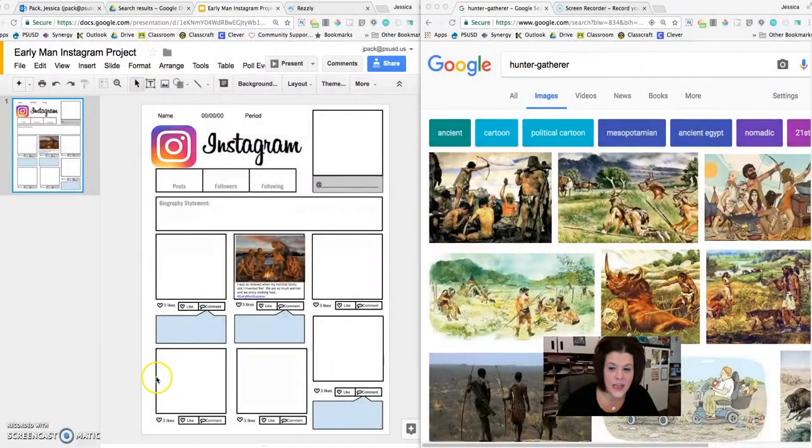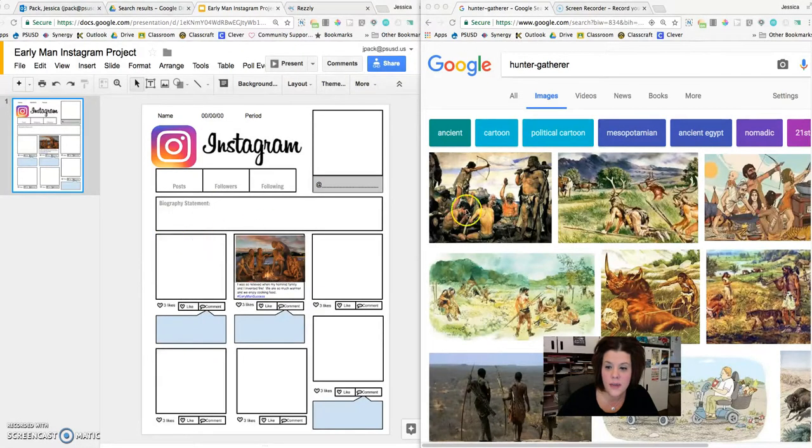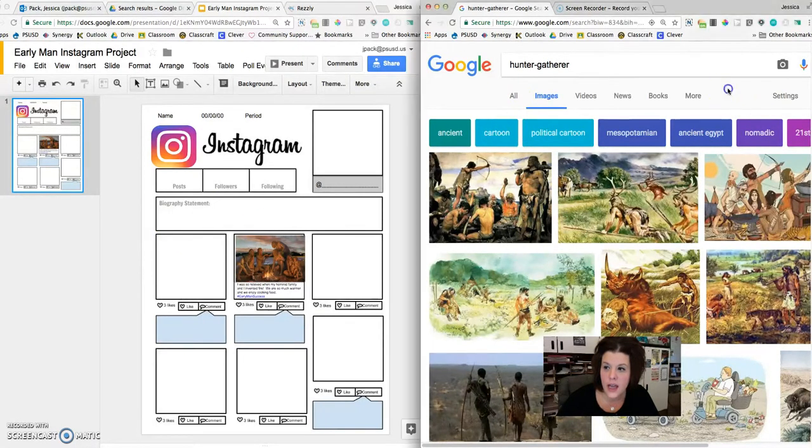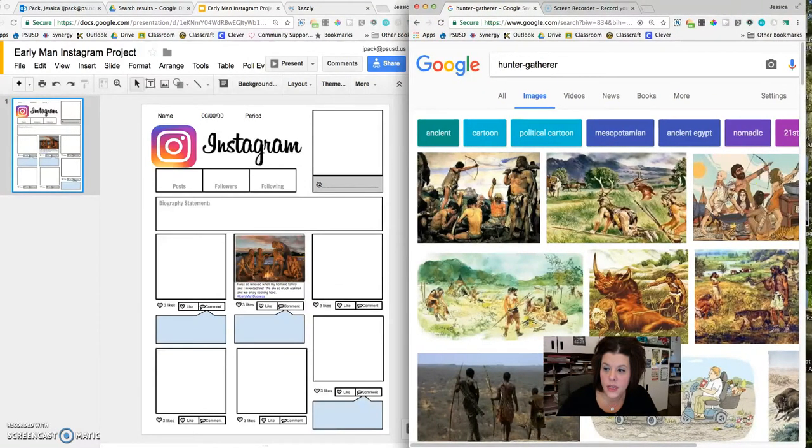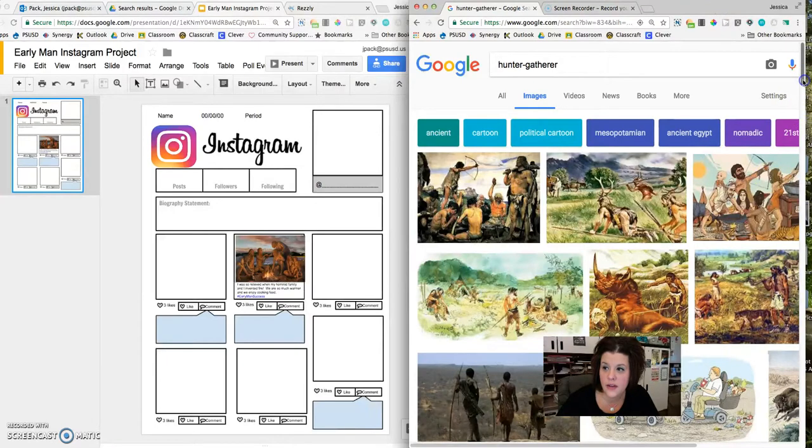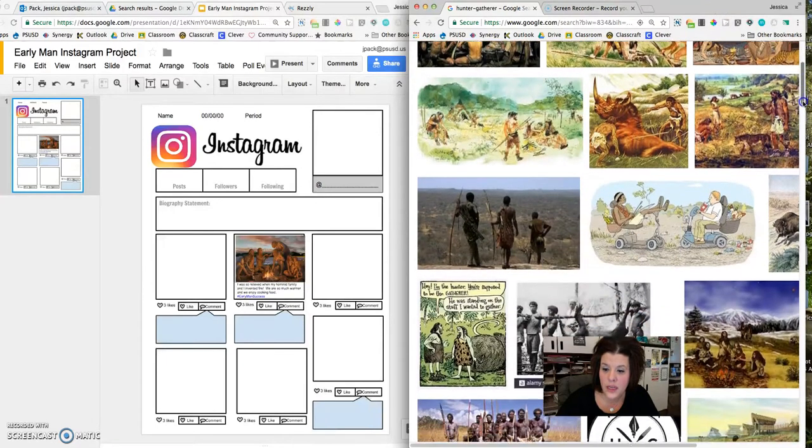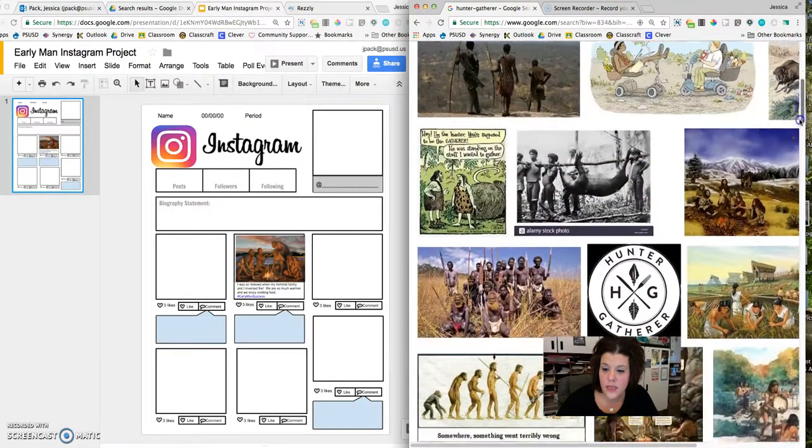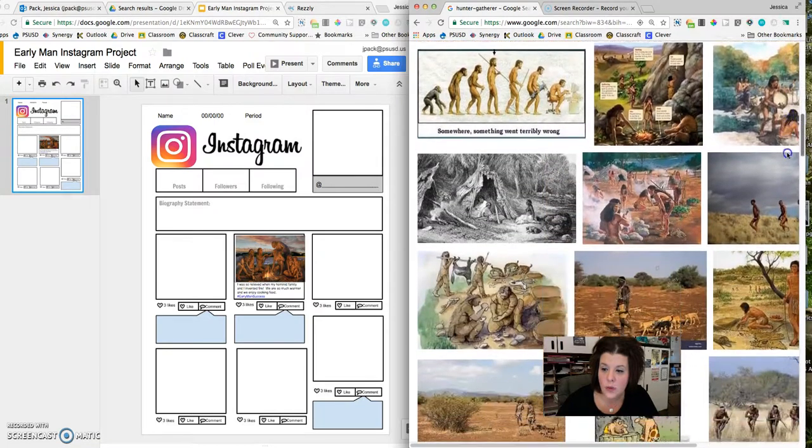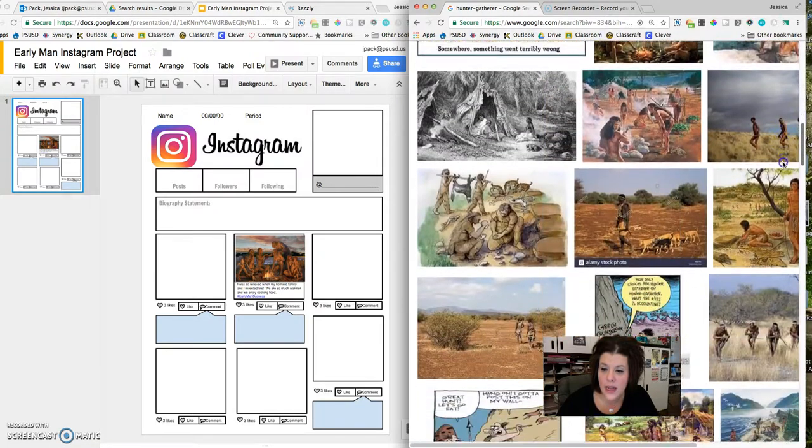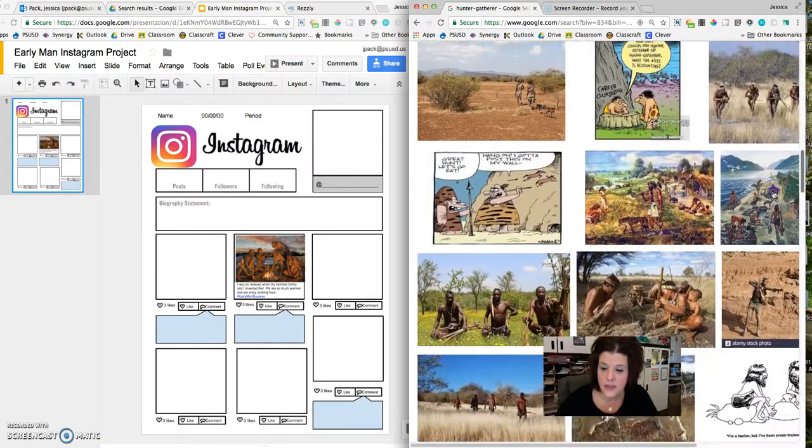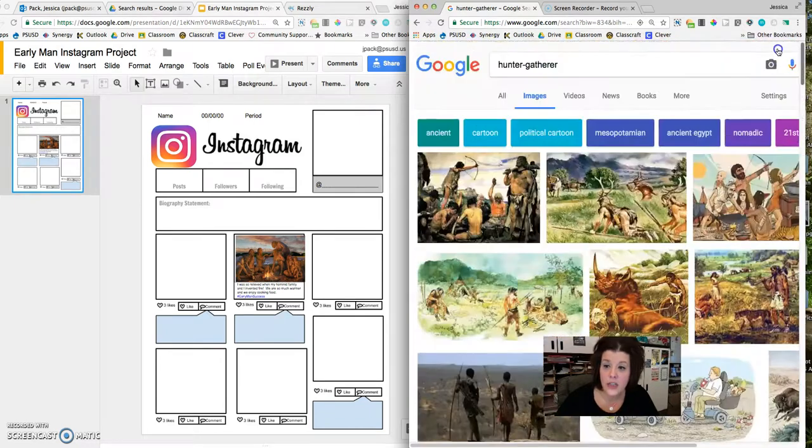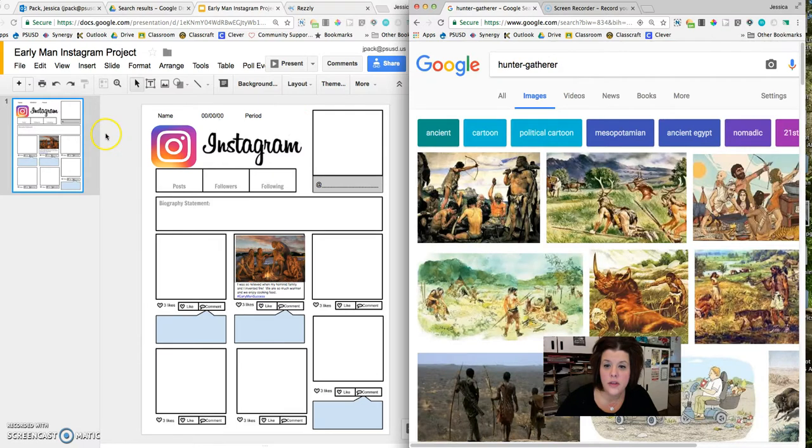So here on my screen I have my copy of the Early Man Instagram and then I also have a Google image search that I've done that shows different images that fit for the hunter-gatherer lifestyle. At this point in 3D Game Lab you've probably done different quests that have helped you understand the lifestyle of Early Man and hunter-gatherers. So some good search terms might be hunter-gatherer, early man, or hominid.